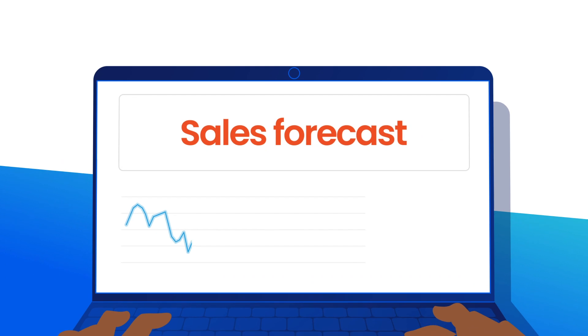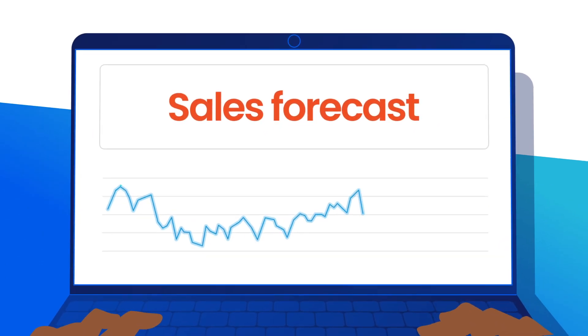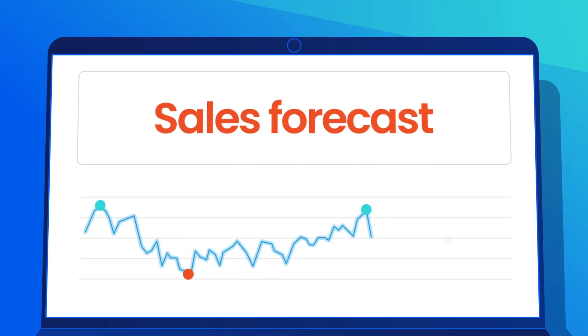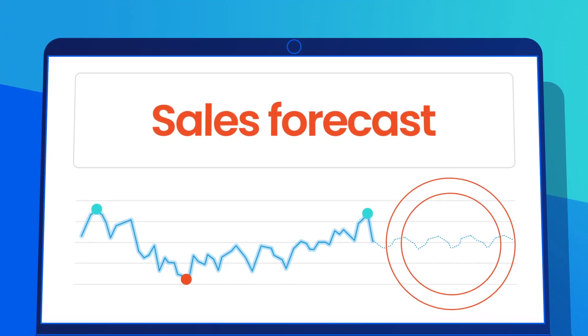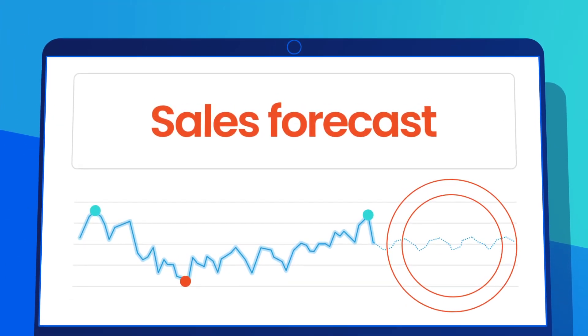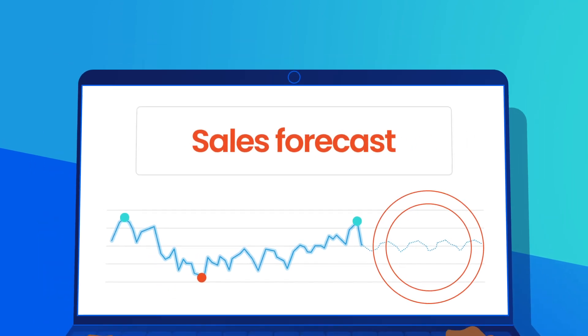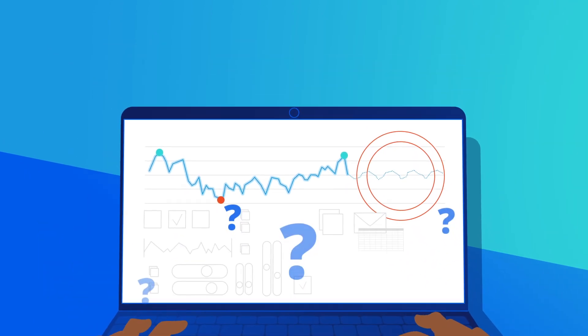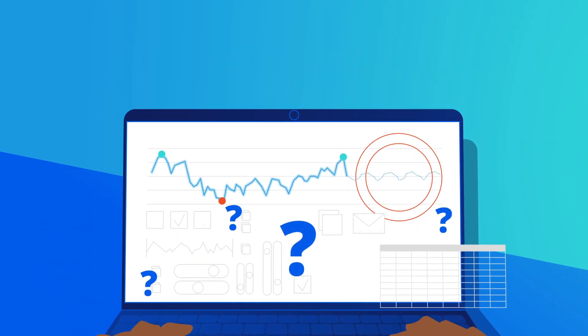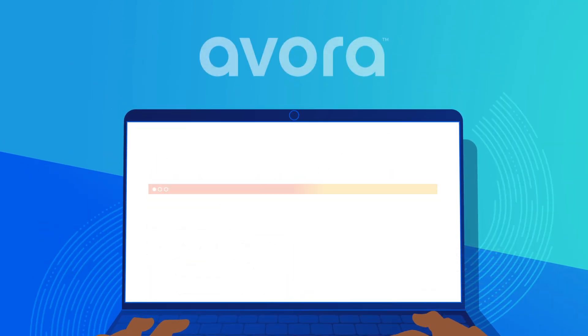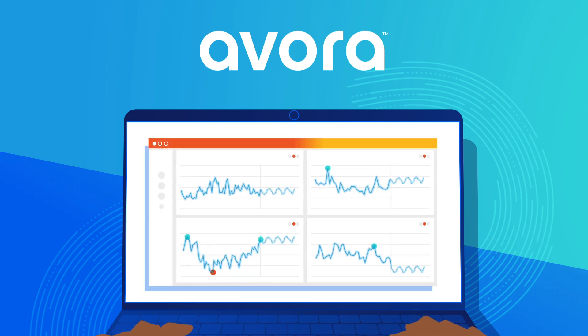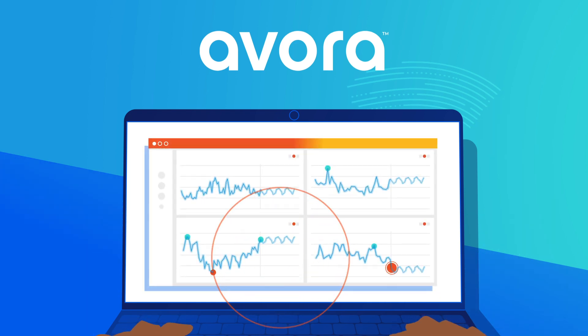Now that I know what has happened, and why, I want to see a sales forecast. I don't need to make wild guesses or work on complicated Excel models. Avora provides me with data-driven forecasts across all metrics, updated automatically.